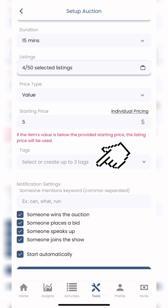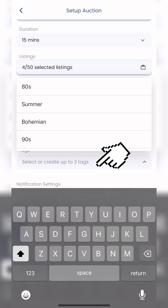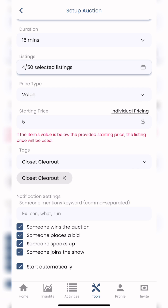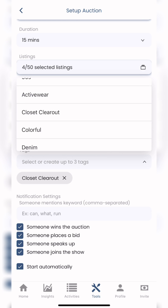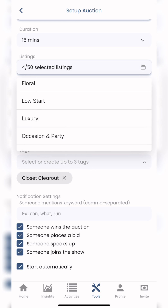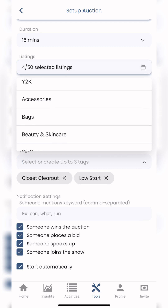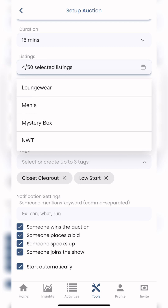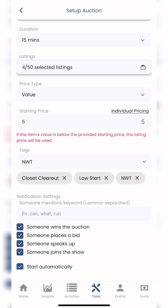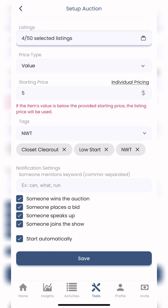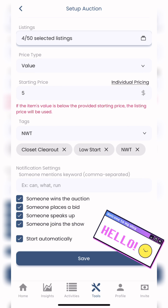It's completely customizable. I'm going to go ahead and enter my tags for the show, just as I would on Poshmark. The highlighted boxes below are for your push notifications — if someone joins the show, says something, or places a bid or wins.